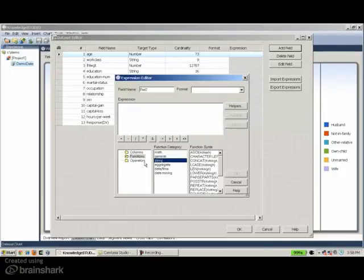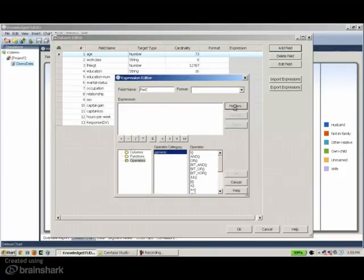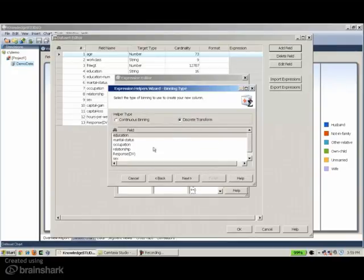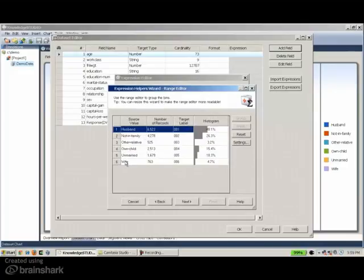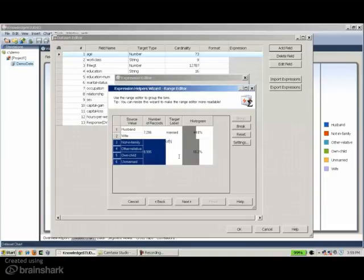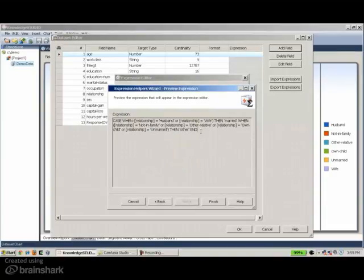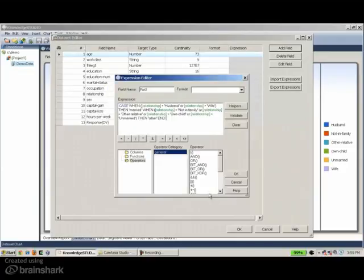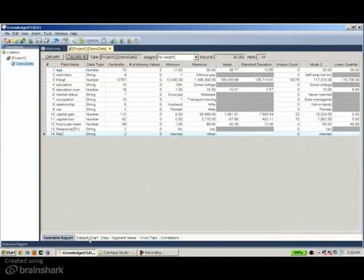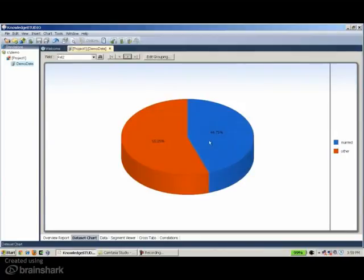To make it easy for analysts to write expressions without worrying about syntax, we also have helpers that write expressions automatically. For example, the binning helper for the relationship variable lets me group husband and wife together and call them 'married', then take all other categories and call them 'other'. That automatically generates a CASE statement, which produces the new expression. When I add that to my dataset, I can see the new variable at the end, and looking at its distribution, I have 'married' and 'other'.